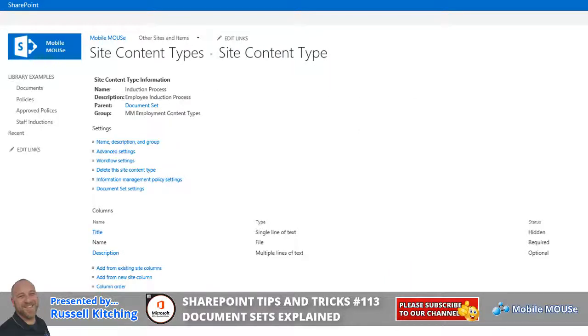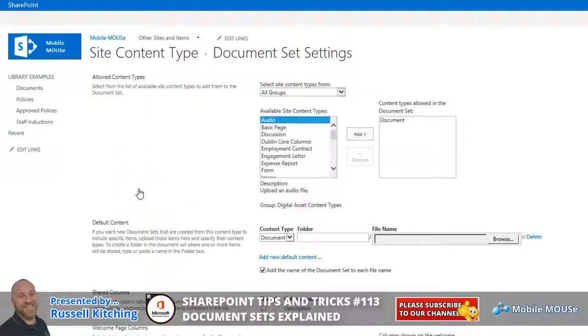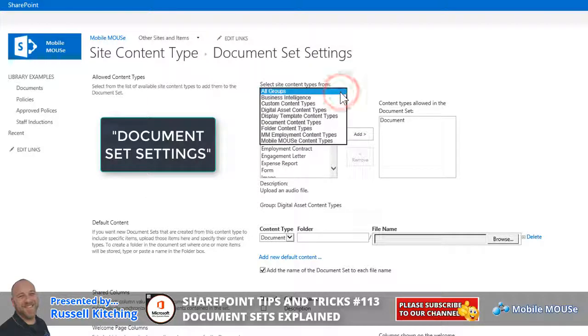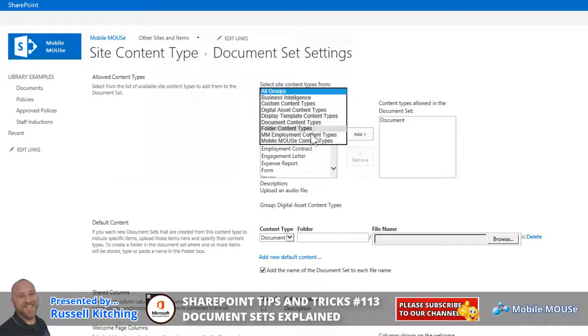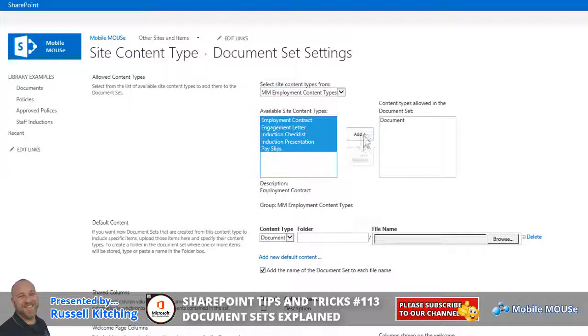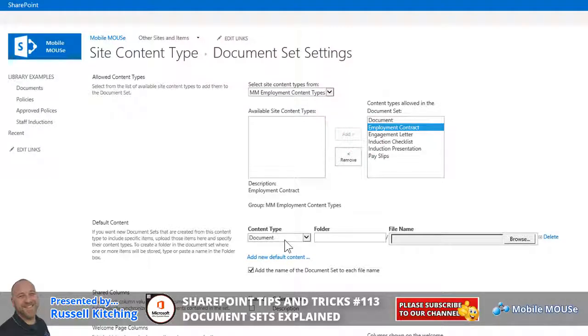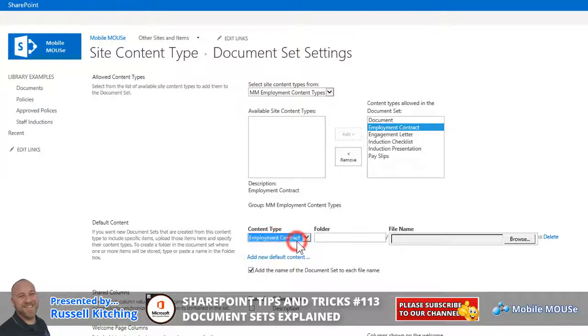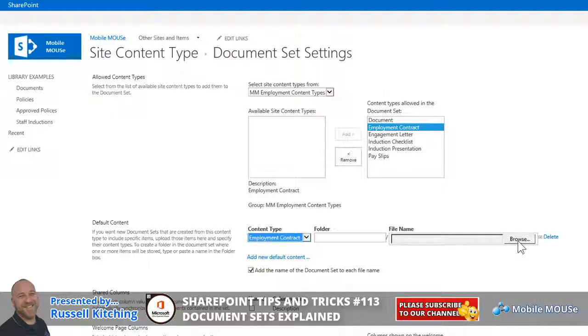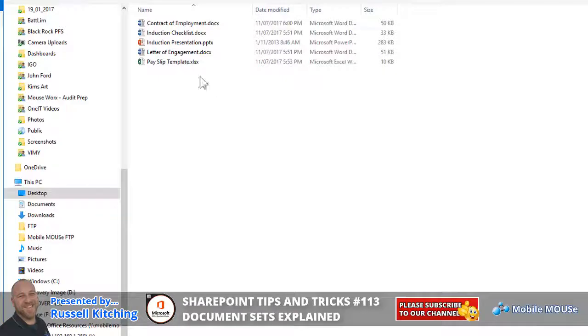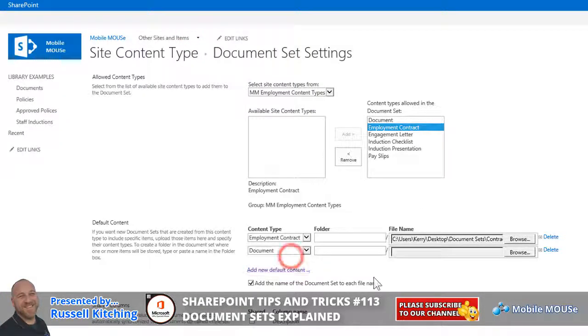Now, basically what we want to do at this point is we'll navigate over to document settings, and once within document settings, what we'll look to do is we'll look to navigate to our group of MM employment content types, and we'll select the five content types we've already created. And we'll be removing the document one in just a moment. So what we'll do first is, where it says content type document under default content, we'll look to perhaps select the employee employment contract first, and we now look to upload the template once again. So just navigating browse, contract of employment, and we'll add a new default content.